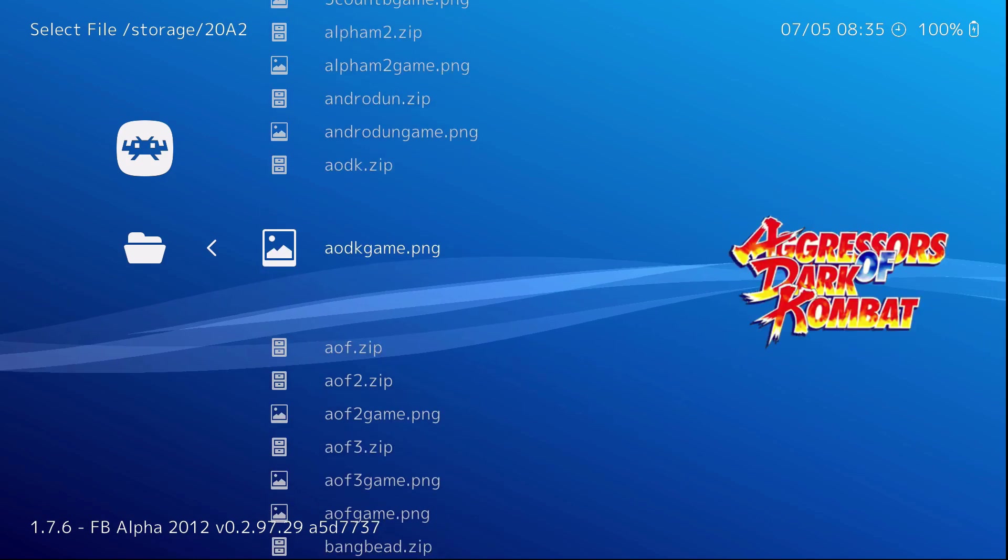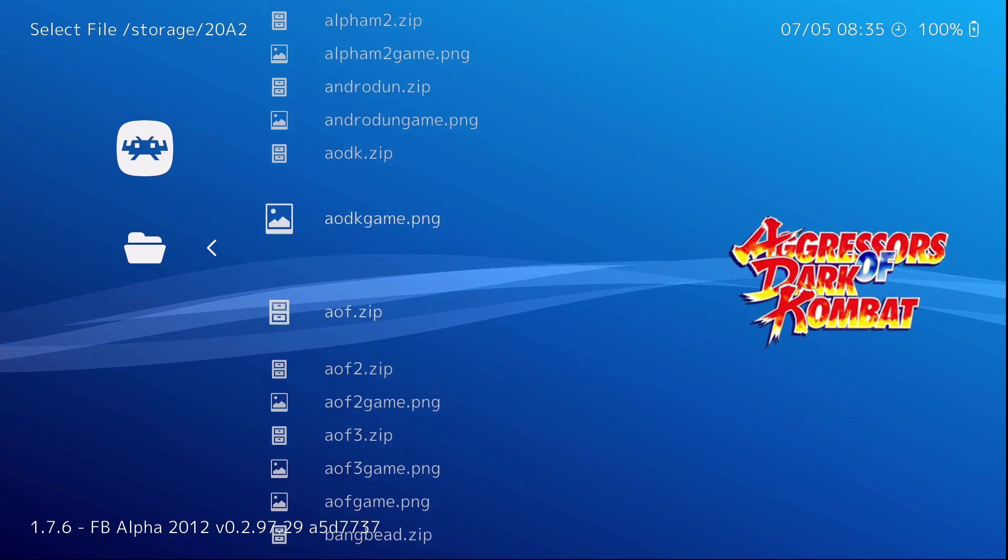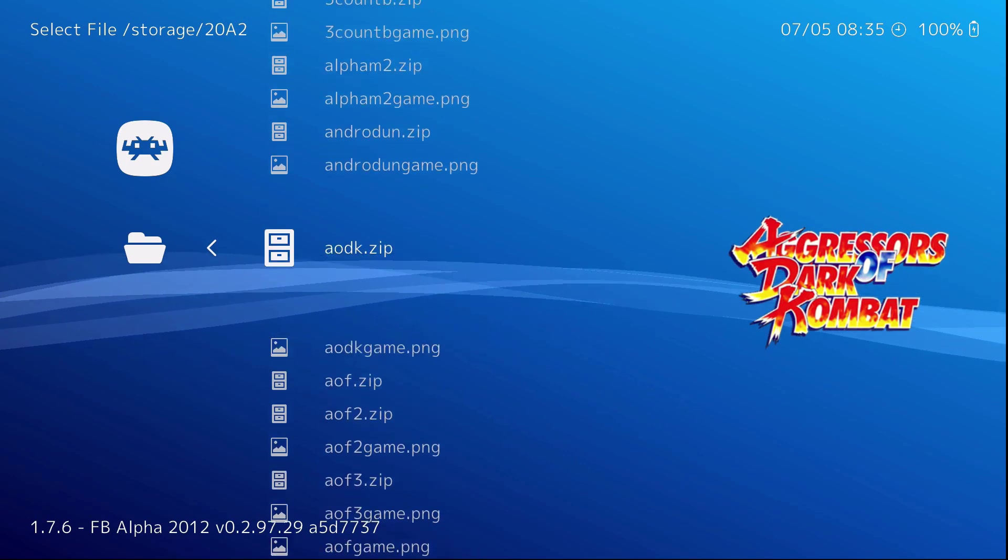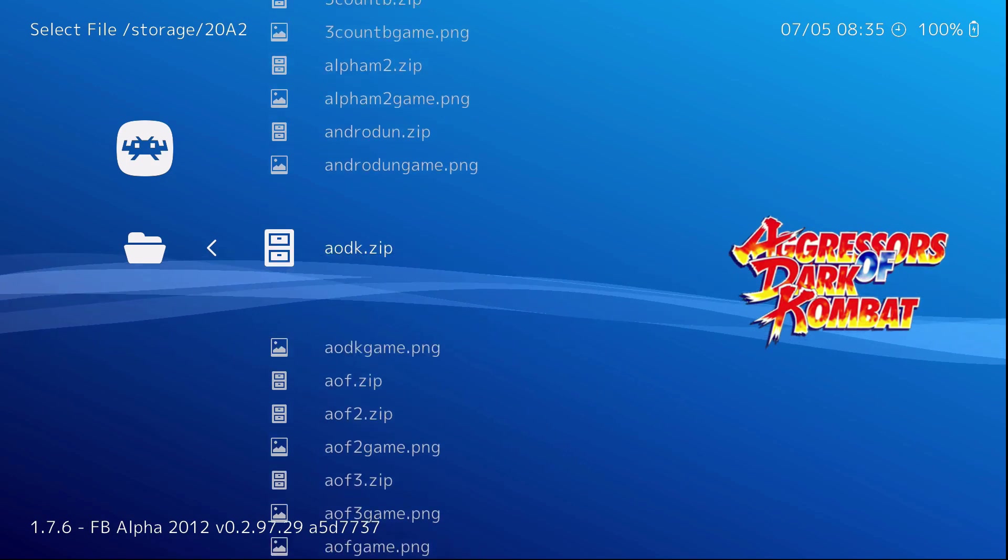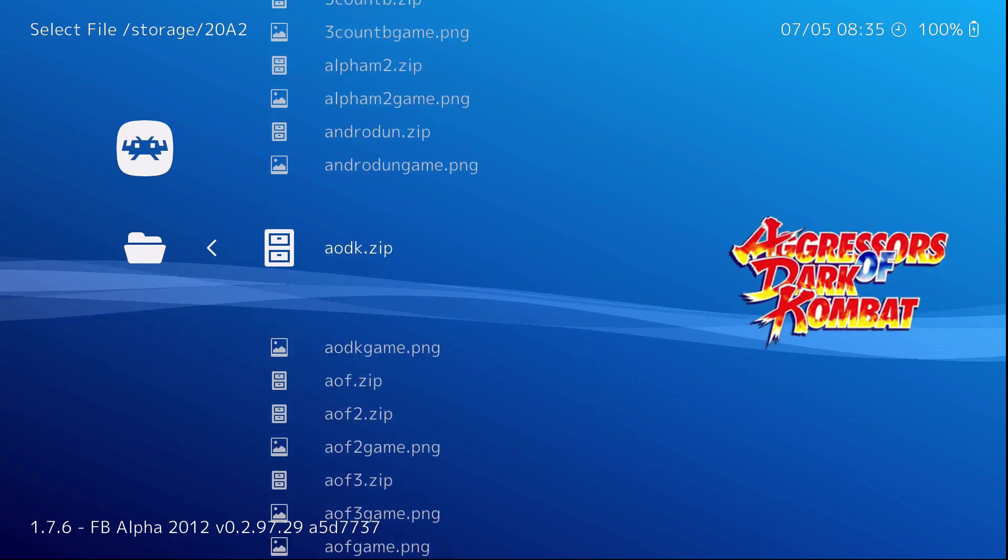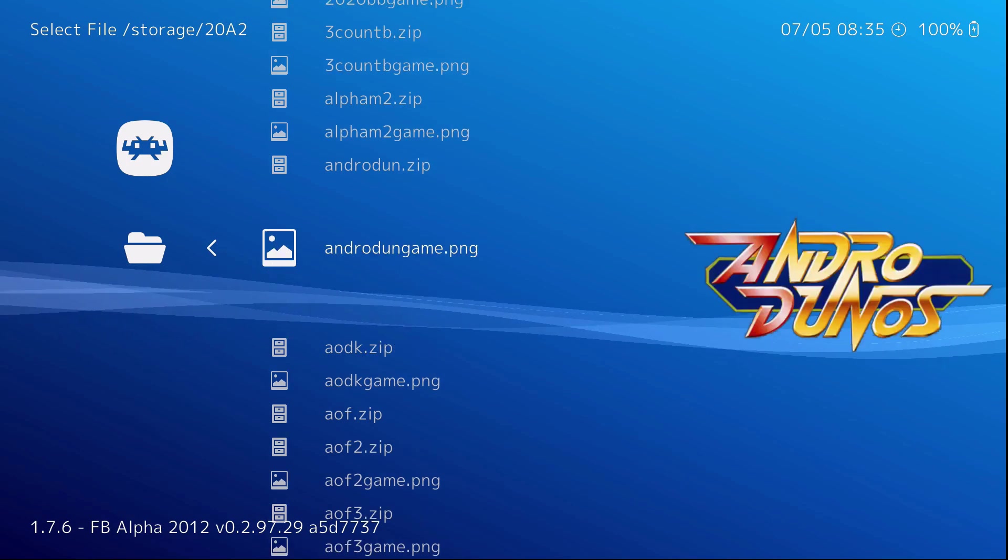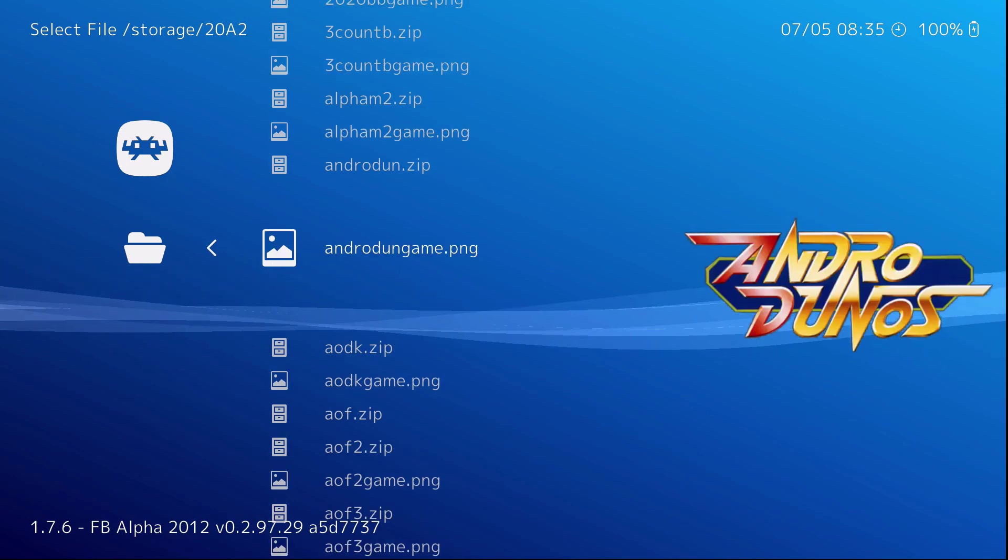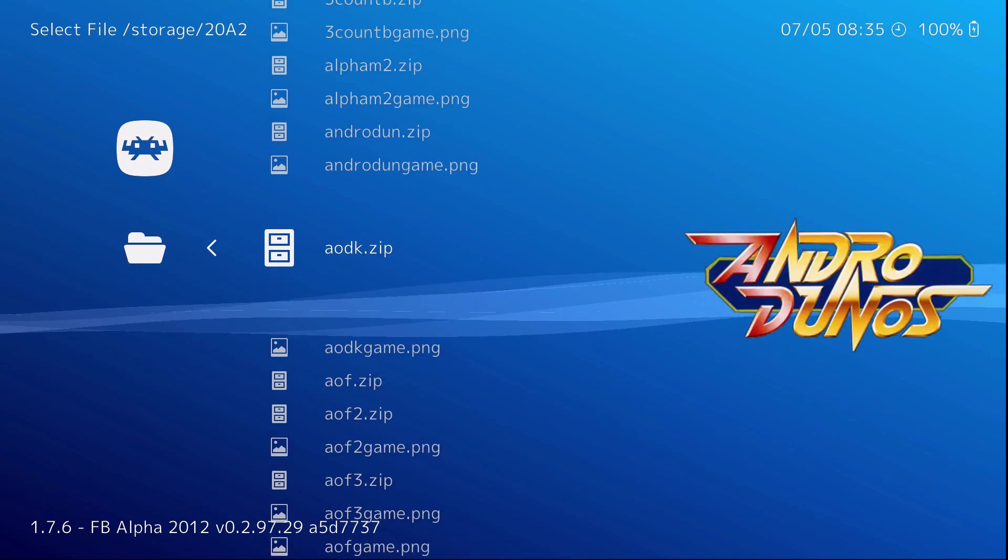So it's kind of neat. But when you're selecting, make sure it says dot zip. Like this one. If you go to dot png, that's a picture file. It won't work.